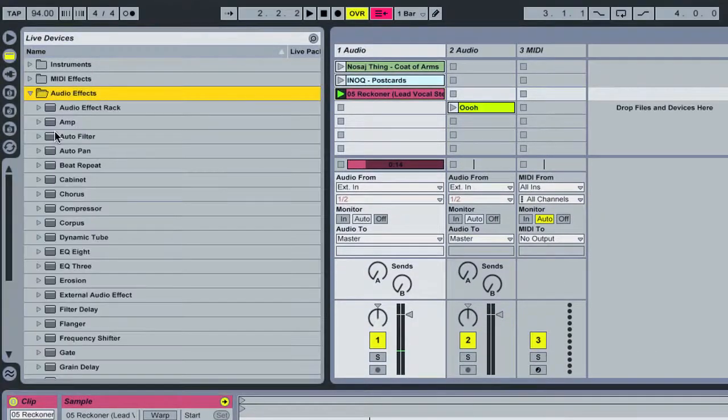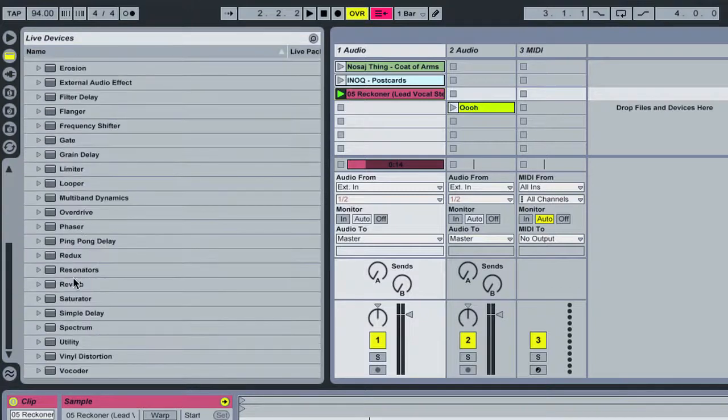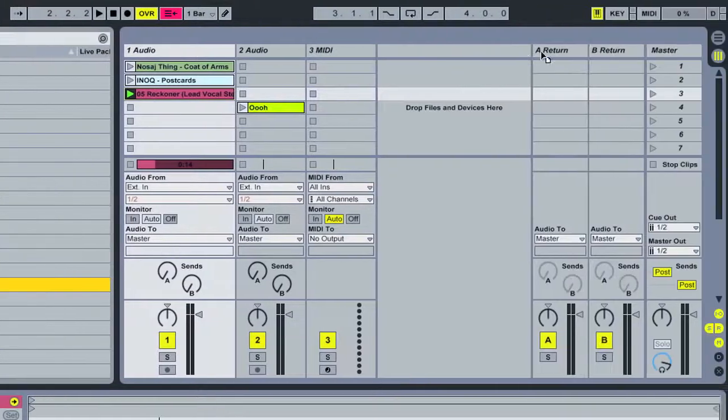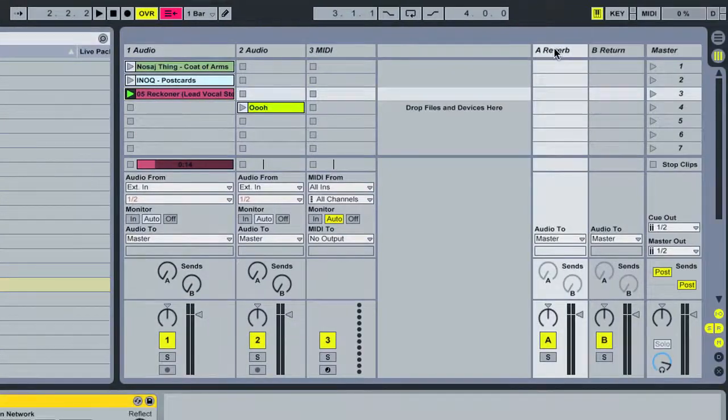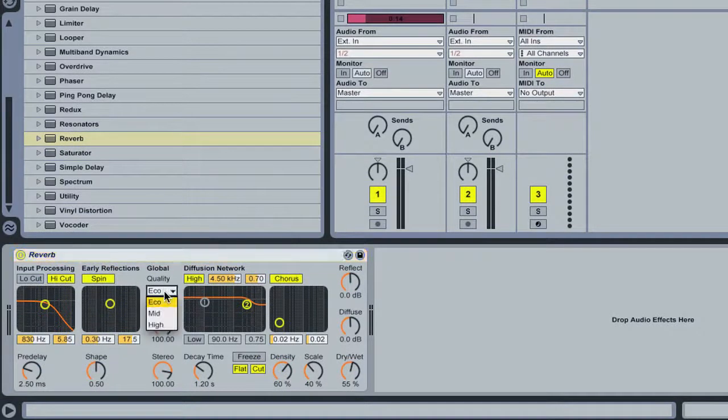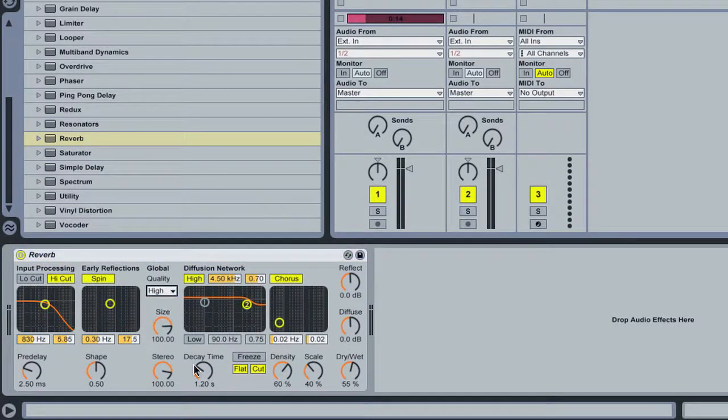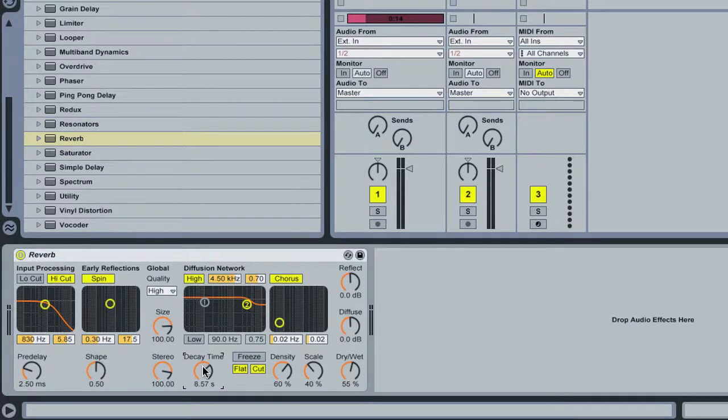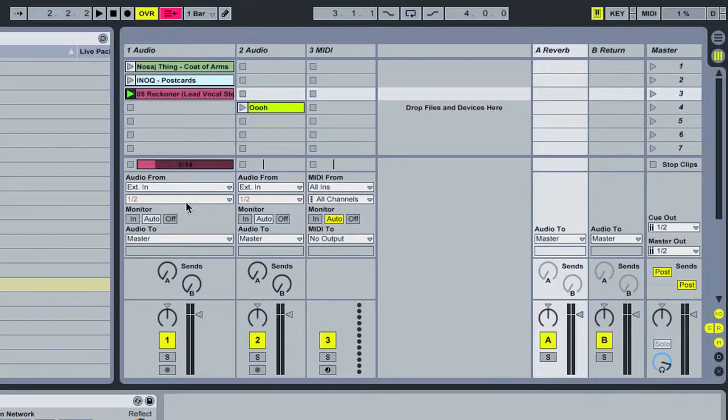We're going to take that reversed vocal line, and we're going to run it out through a reverb. So, I'm going to drop a reverb on that return track, set it to high quality, turn up the decay time a little bit, and we're going to send that out.